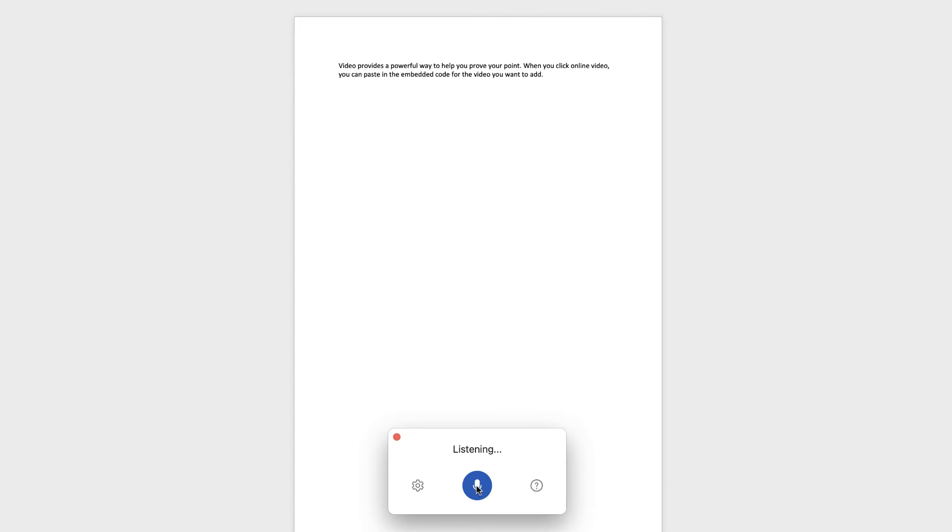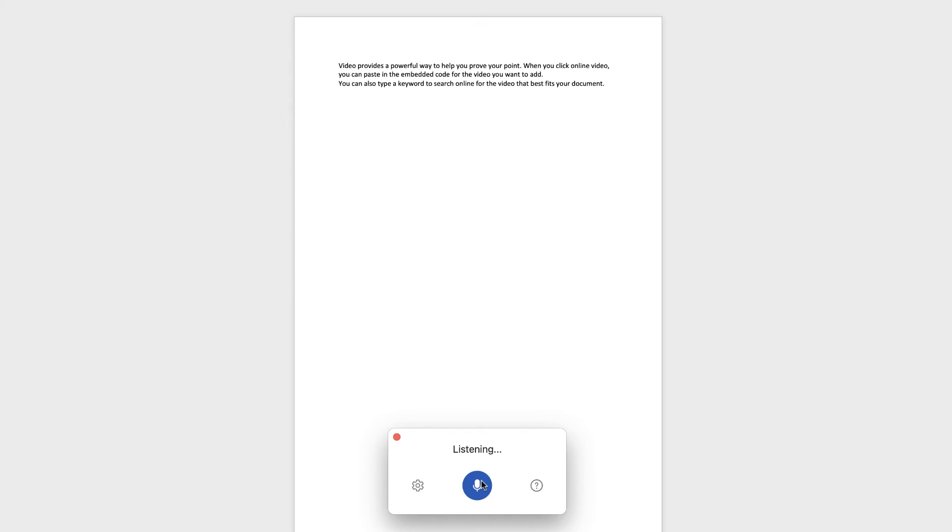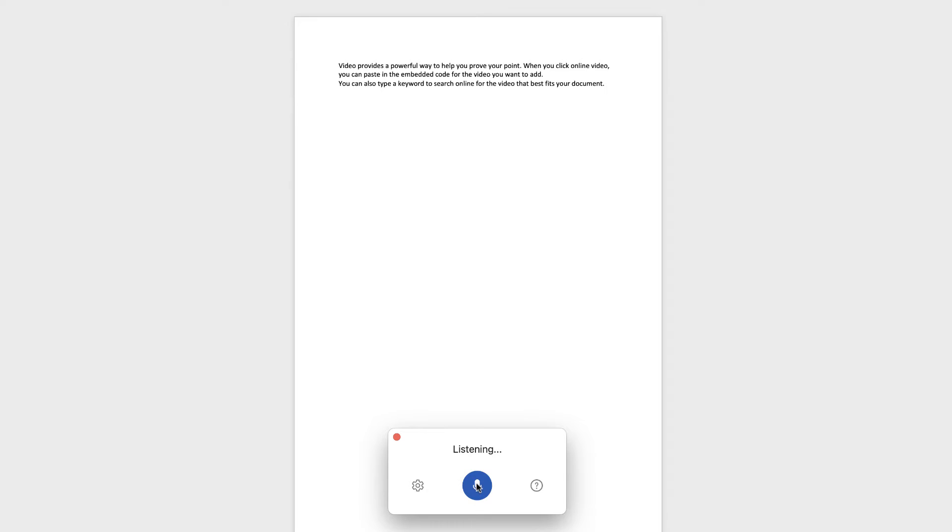New line. You can also type a keyword to search online for the video that best fits your document. Okay. So now you can see that it's gone to a new line. But if you want to start a new paragraph, then obviously you can do that by saying new paragraph.